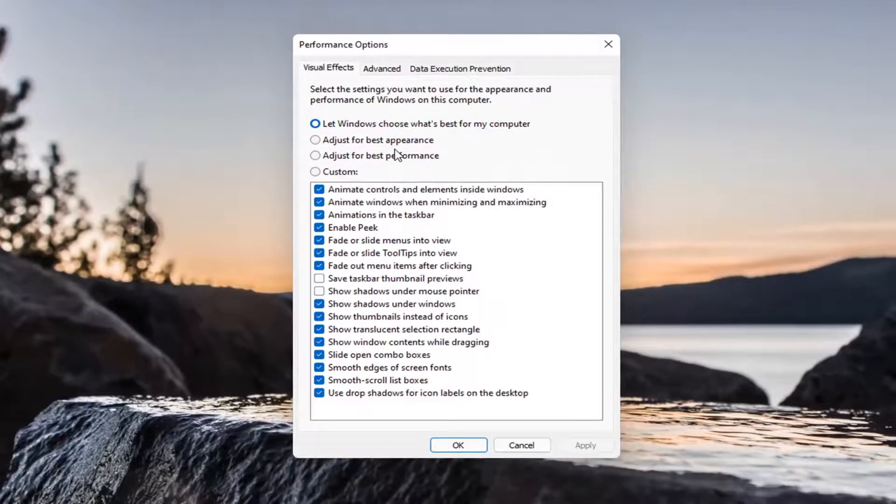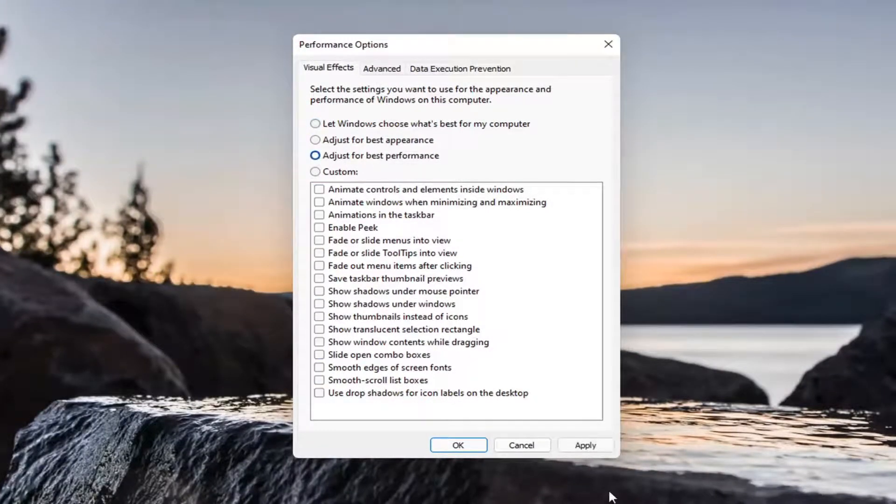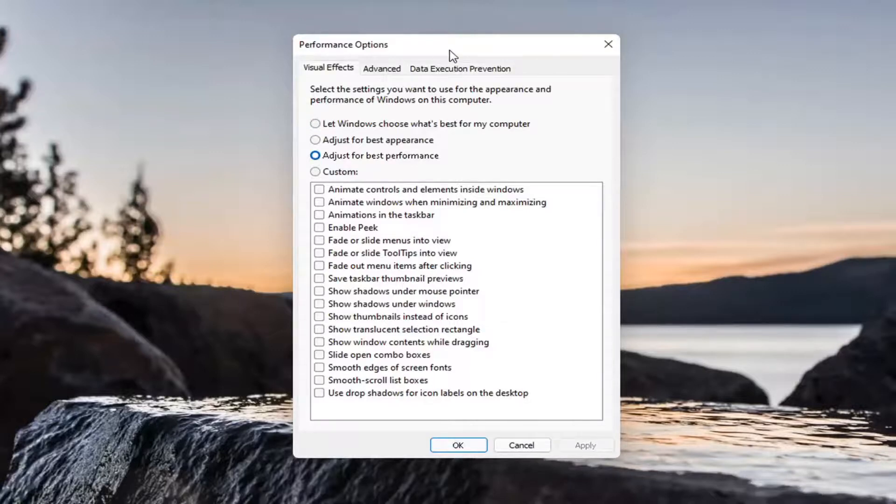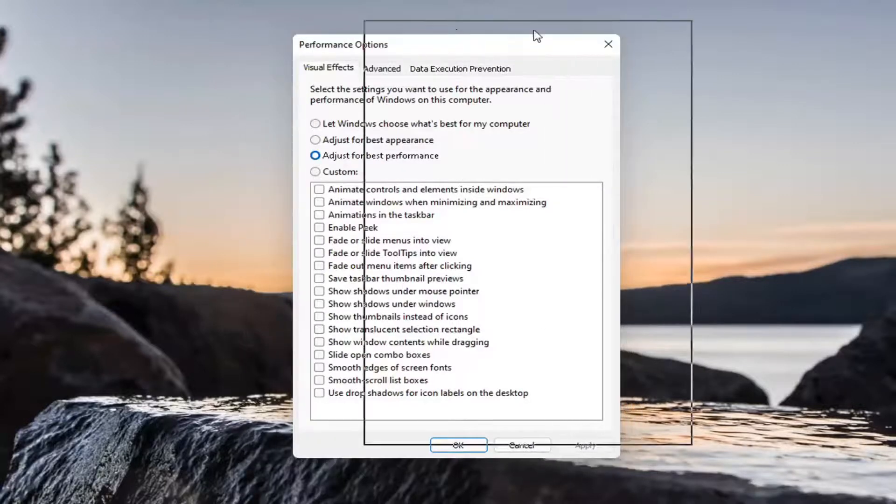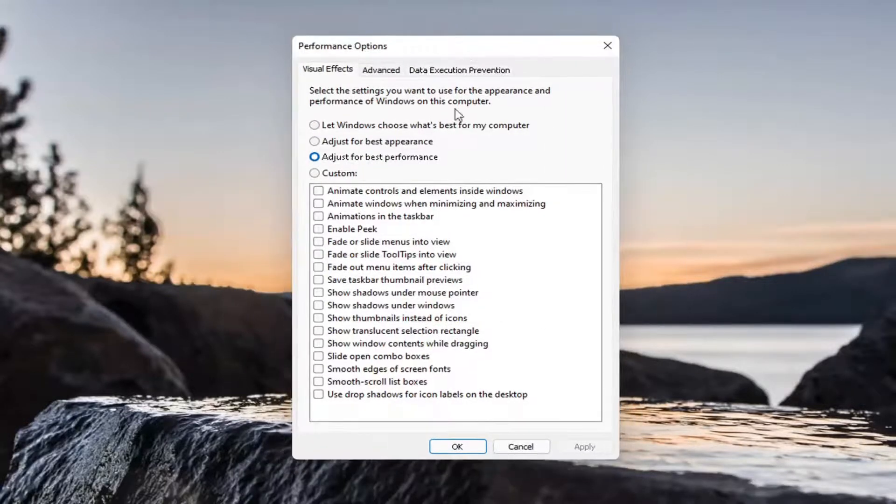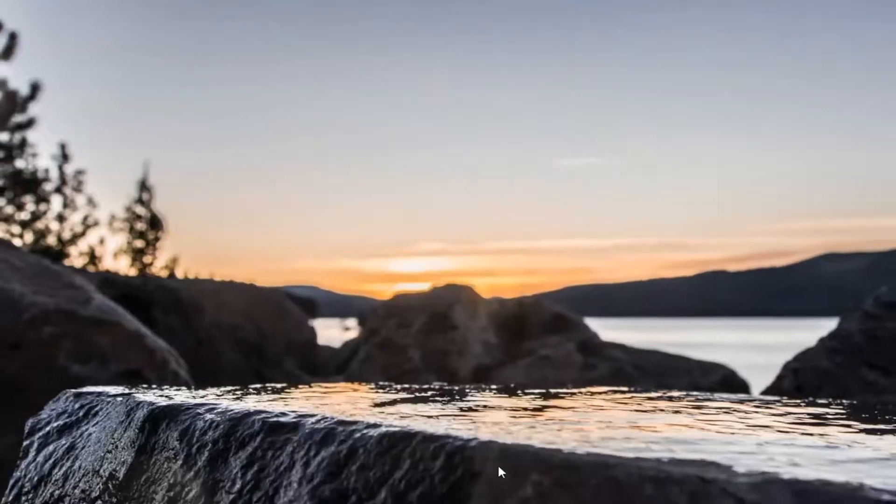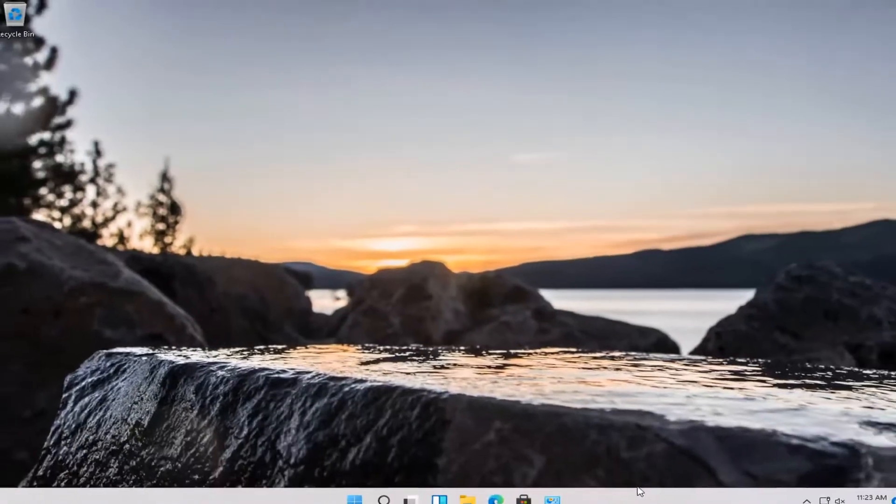Now this is more of a personal preference, but you can adjust for best performance here and select apply and OK. Generally, some of the graphics might not appear as appealing on your computer, but it should be acting more responsive. So that's just something to keep in mind.